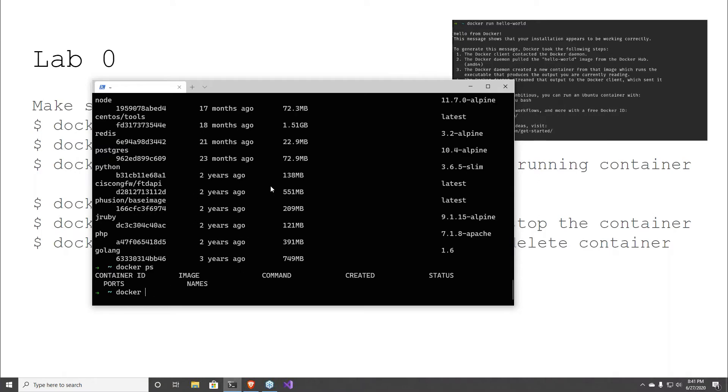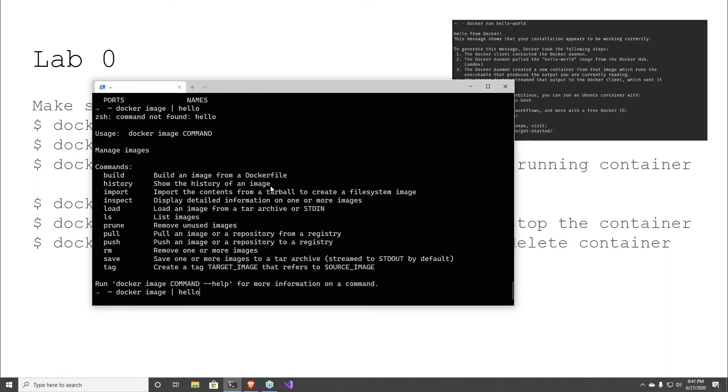Docker PS, docker image — let's check what images we have. Is it grep hello? Image ls.